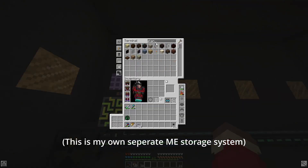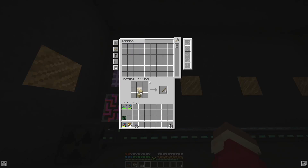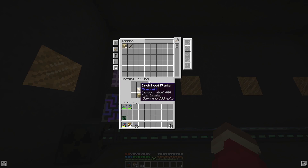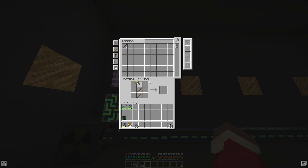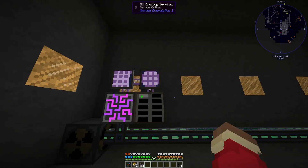So if I grab some planks, I can still put things into this terminal, but then I can just — if I want to craft sticks, for example — take them and it will automatically pull the ingredients needed out of the terminal. And from these you can make whatever you want, like a wooden pickaxe, and it will take the sticks and birch planks out of the terminal. So I really recommend getting a crafting terminal.